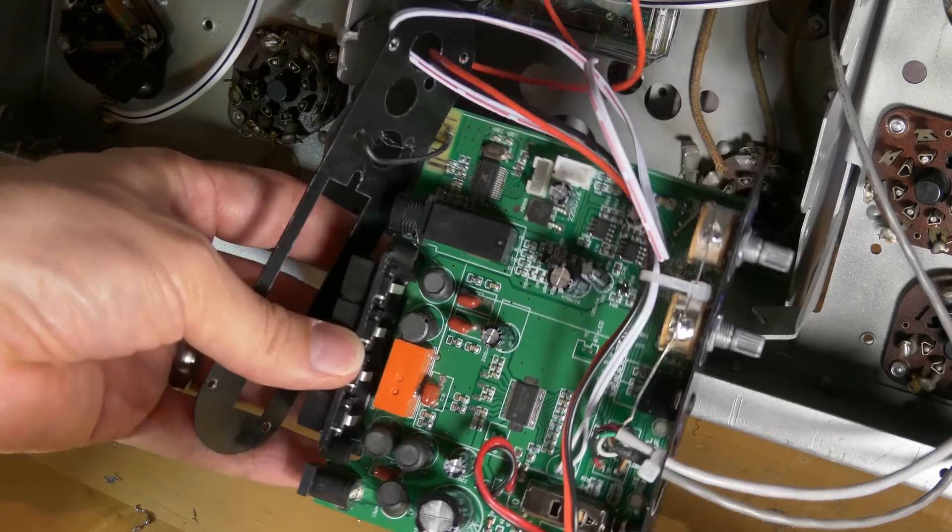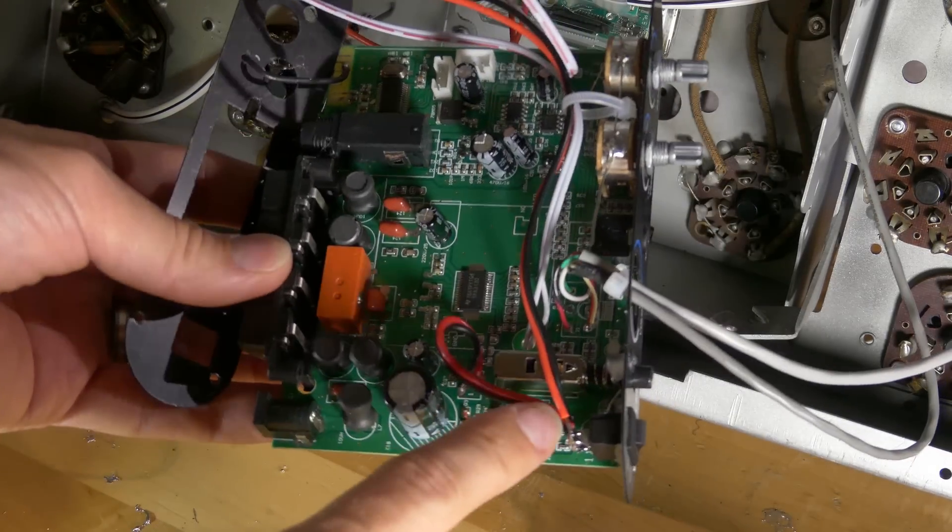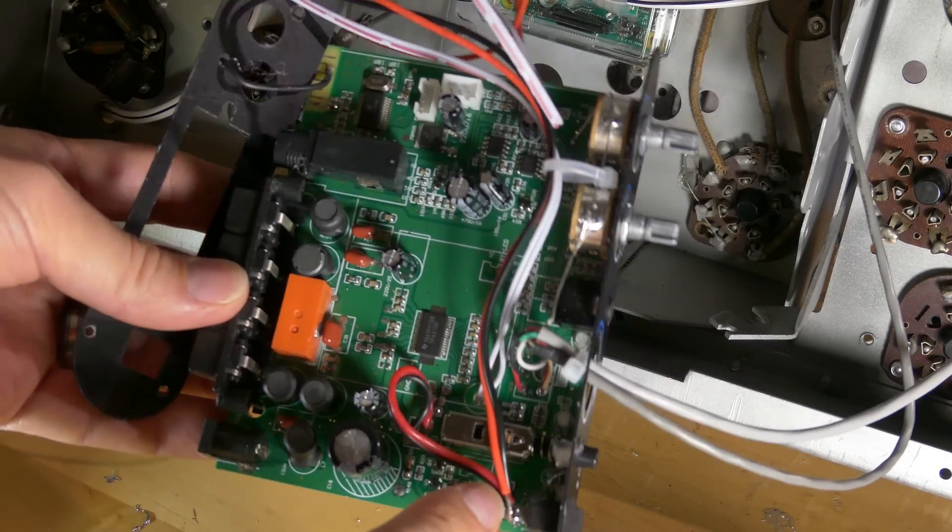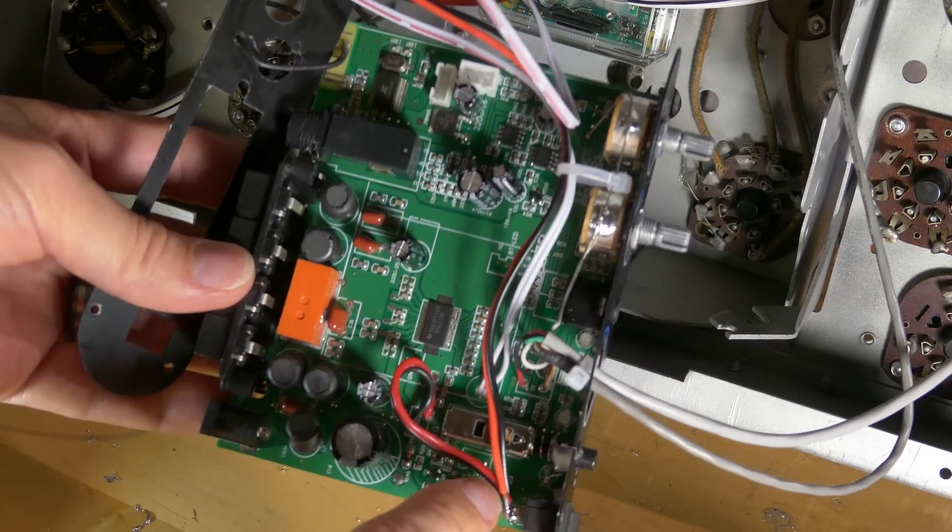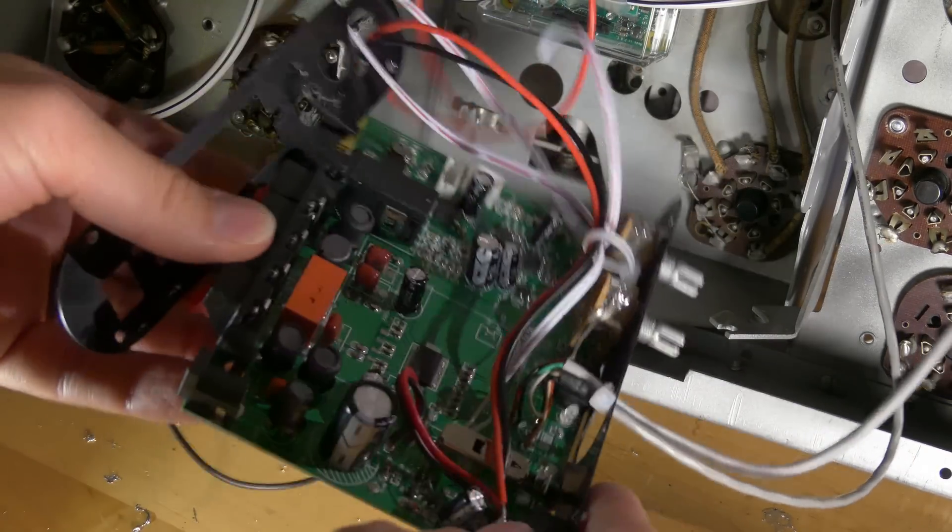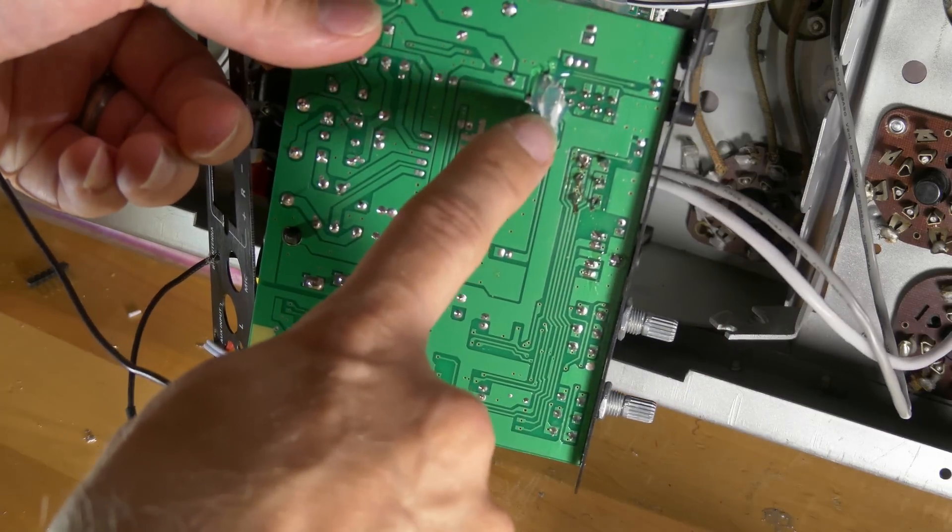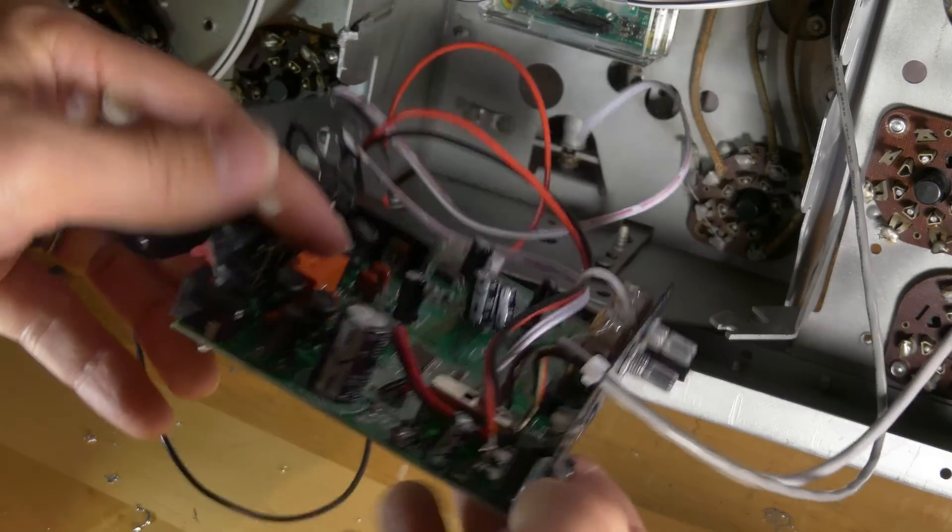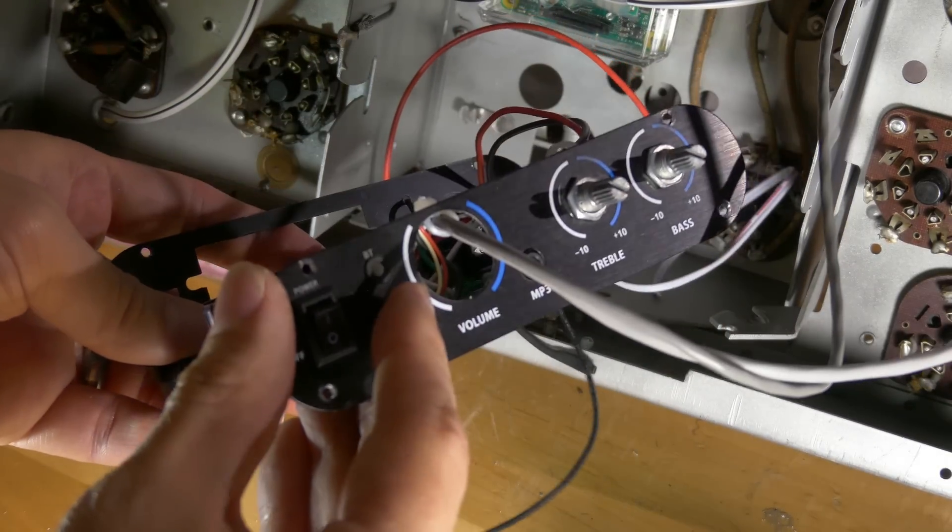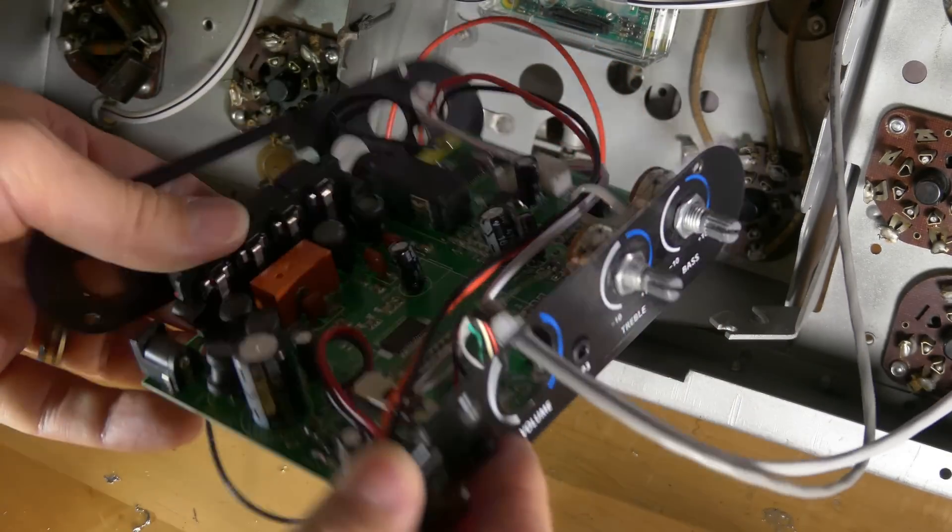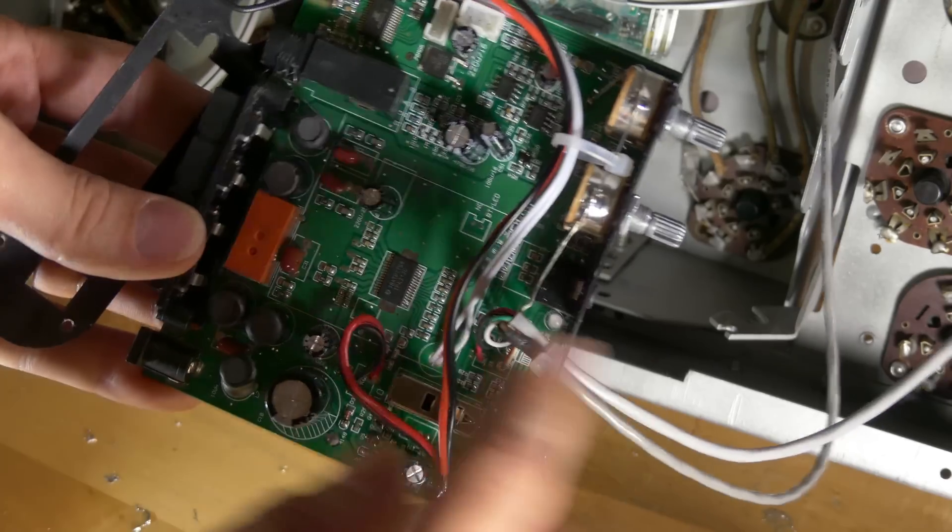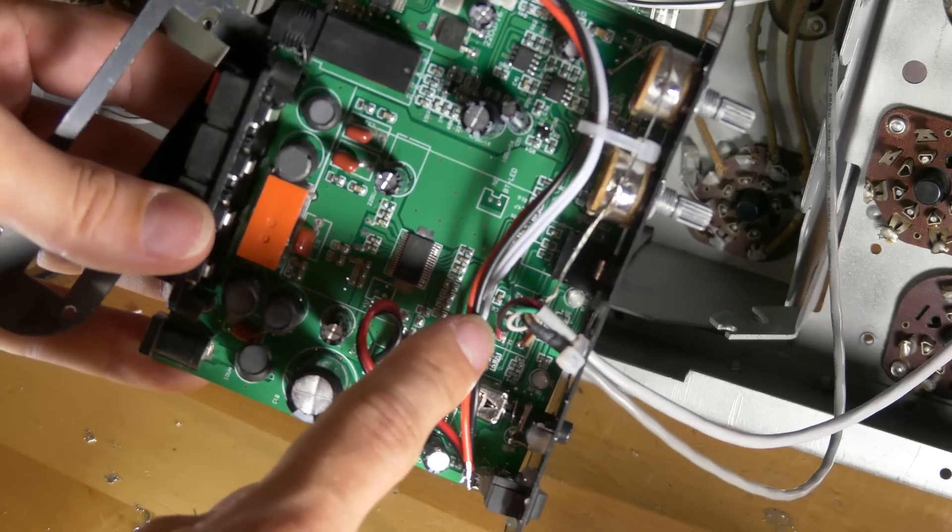These are the modifications I made to the amplifier. I connected the power switch to one of the relays. Connected the Bluetooth switch to another relay. And finally, extended the volume control knob so it can go on the outside of the radio.